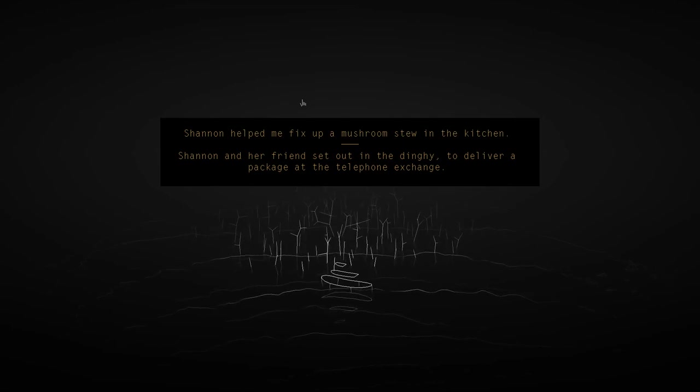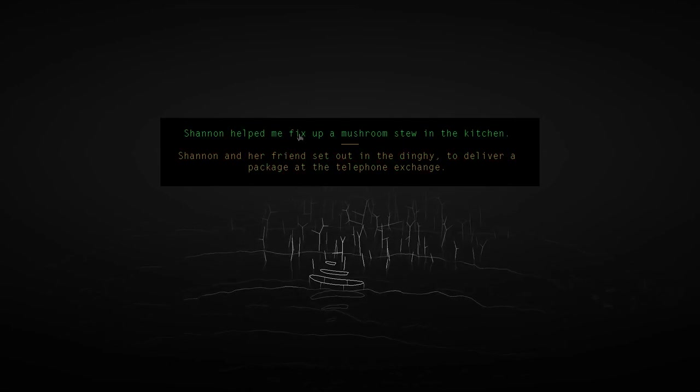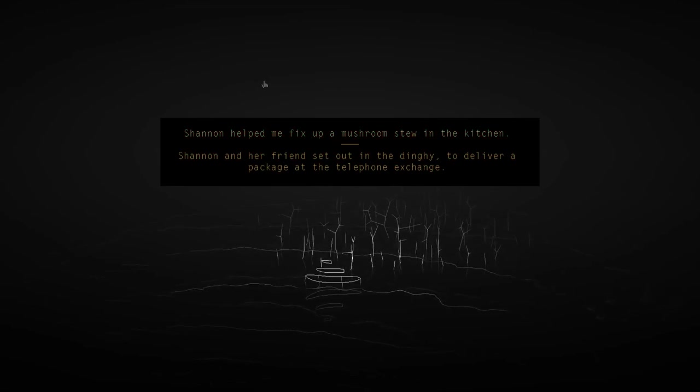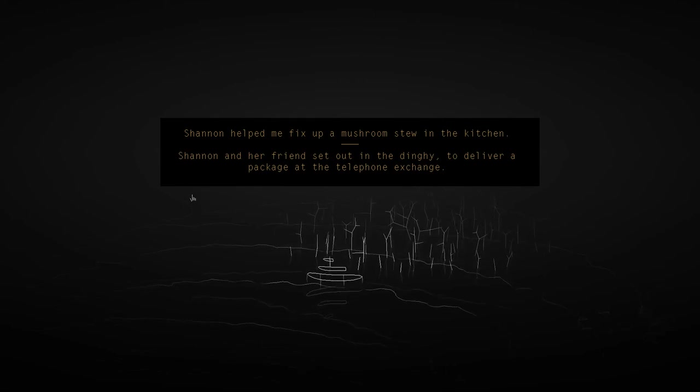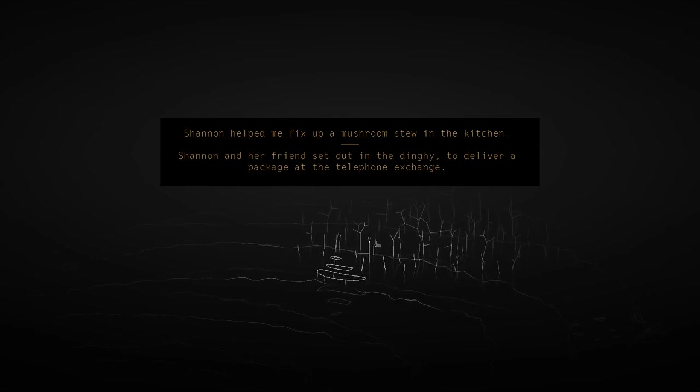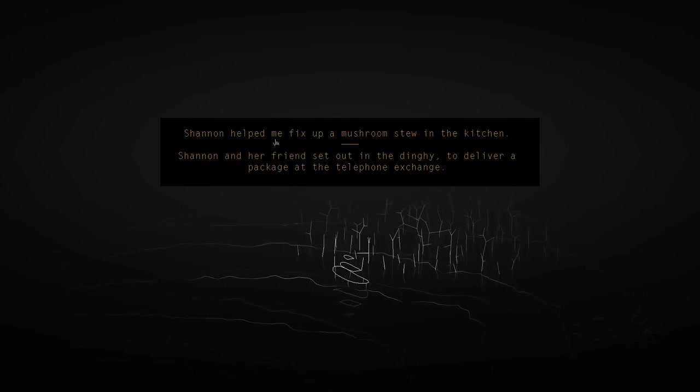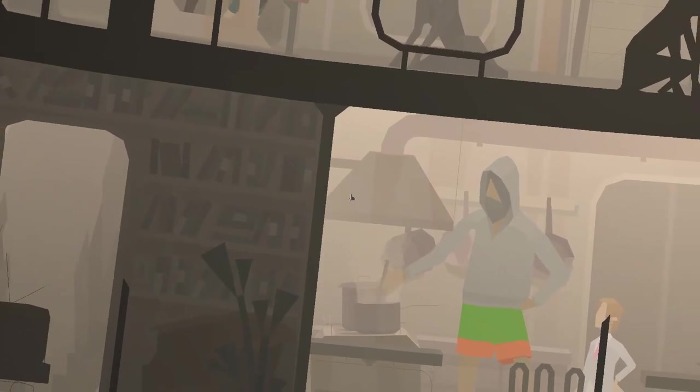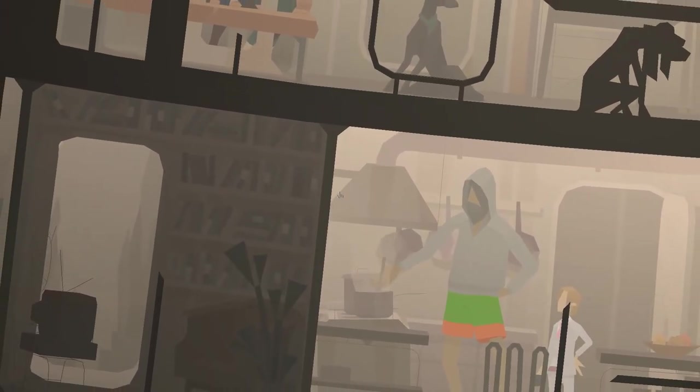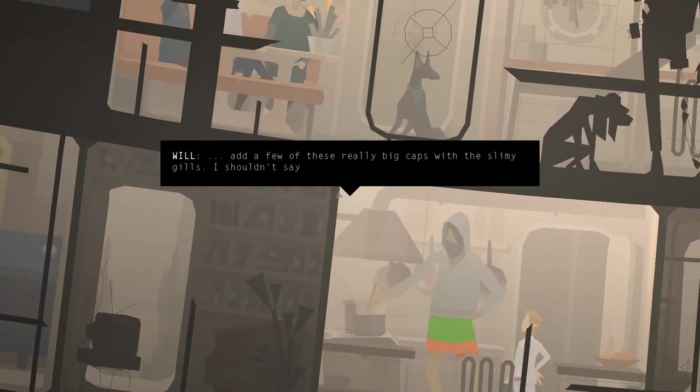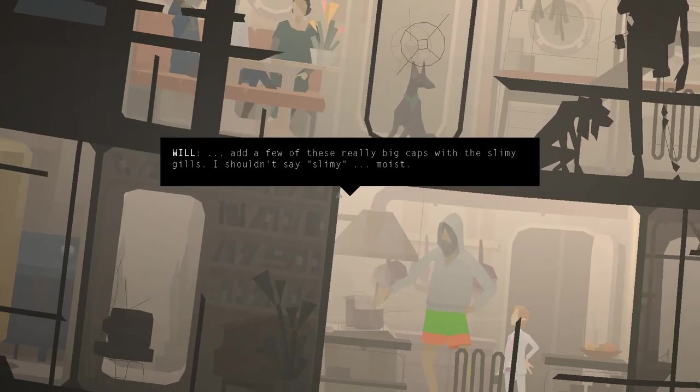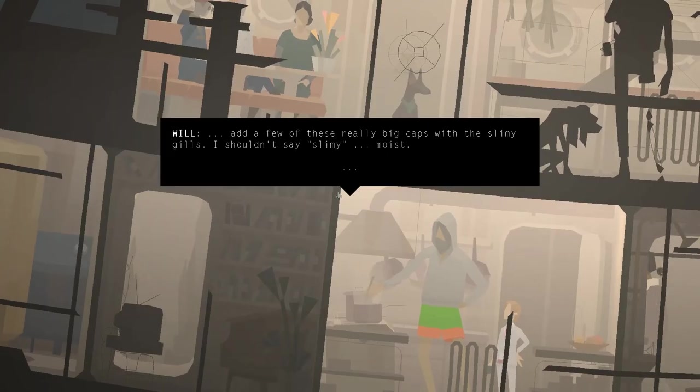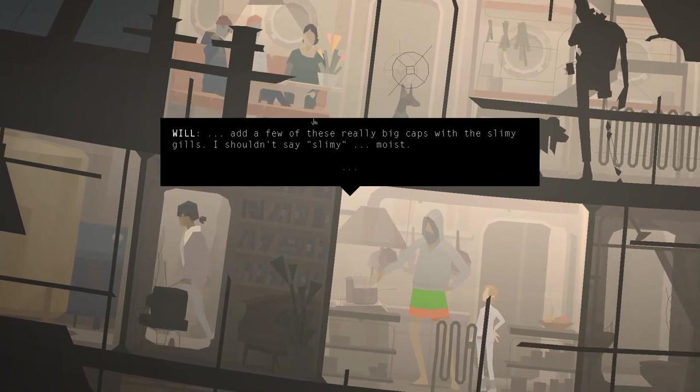So either Shannon helped me fix all the mushrooms too in the kitchen, or Shannon and her friends set out in the dinghy to deliver a package at the telephone exchange. Okay, I'm gonna go with Shannon help me fix up a mushroom stew in the kitchen. And you know why? I'll tell you why, in just a second after I've made sure the game is saved. How are we doing? Save just now. Okay, cool. I figured. Yeah, so let's, well, here I'll leave it going so we get some nice background sound and some cool stuff to look at.